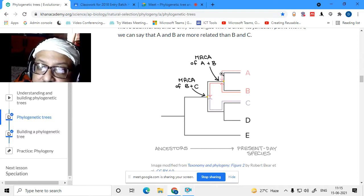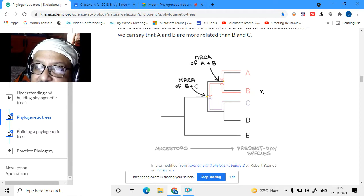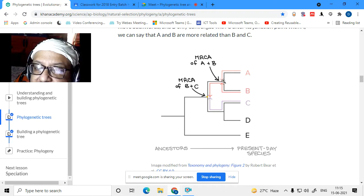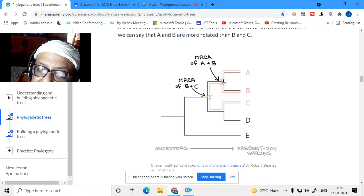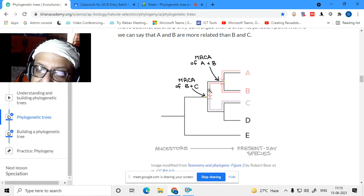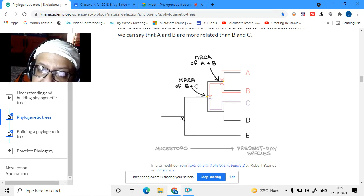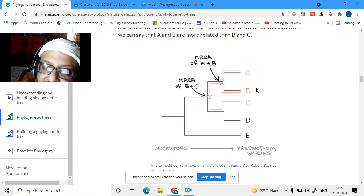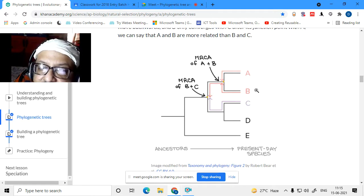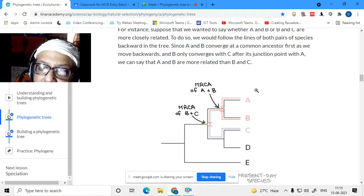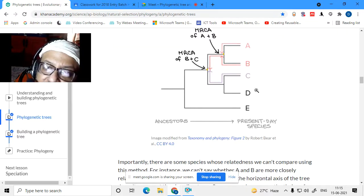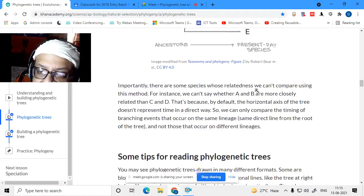Relatedness is measured by the distance the line takes — the shortest distance between two species to their shared branch point shows their closeness. So A and B reach their common ancestor at the shortest distance. For B and C the shortest path is longer. This most recent common ancestor is referred to as the MRCA. So there are some tips for reading phylogenetic trees.